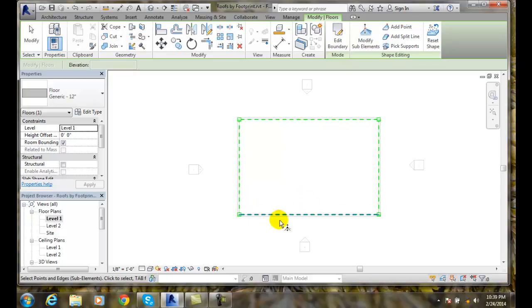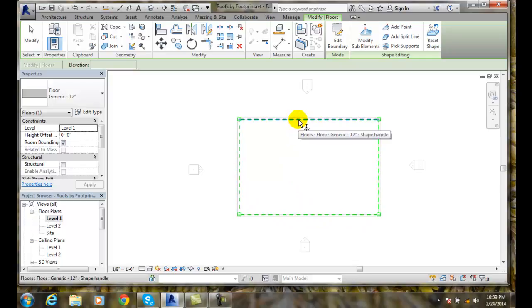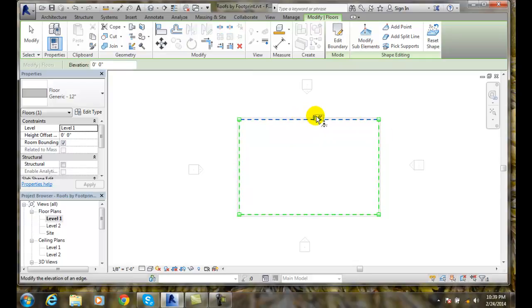Let's say this is a three-car garage. This is my garage door on this side here. I'm going to pick on this edge of the floor and notice I get an elevation marker here for this edge.